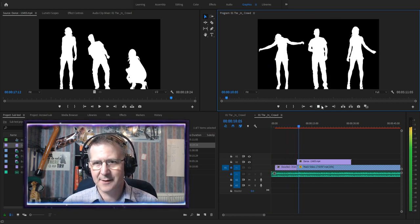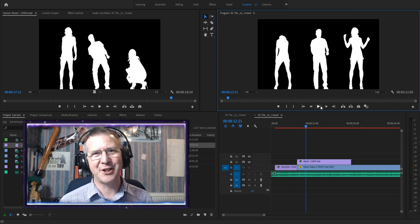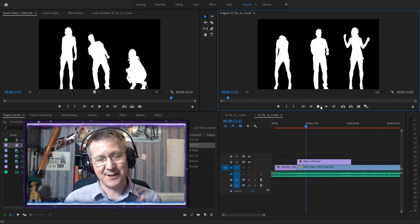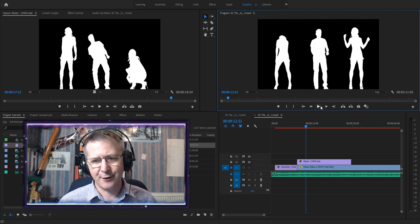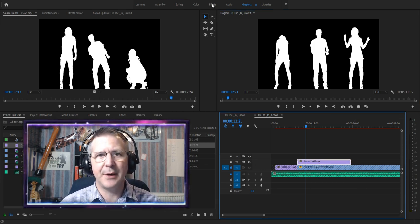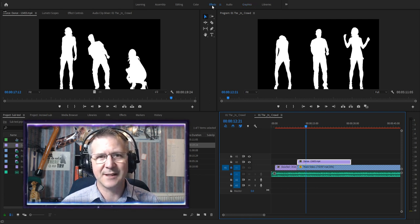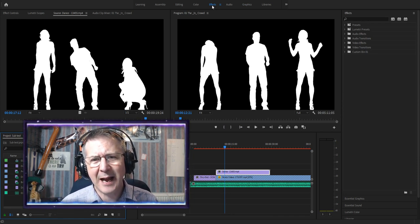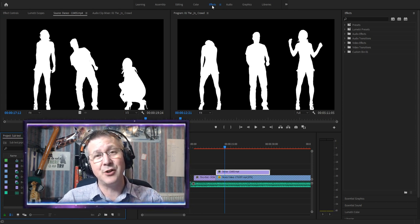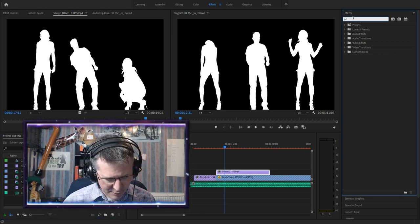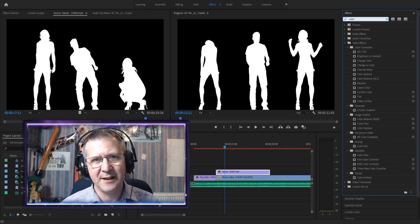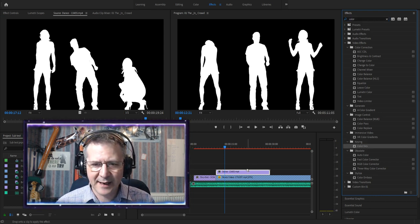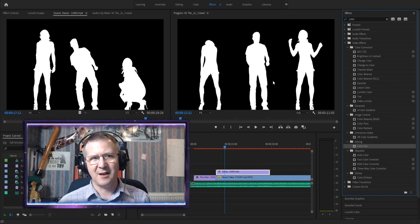You might be thinking: we don't have the flashing lights behind the dancers — and you'd be correct. So we have to apply an effect to it. I picked these dancers for a particular reason: they had a completely black background. I go up to the Effects menu at the top and press Effects. I don't know how to get OBS to show right-clicks and menu choices, so if you know how, please tell me in the comments. I type in 'color' — C-O-L-O-R, since Adobe is American.